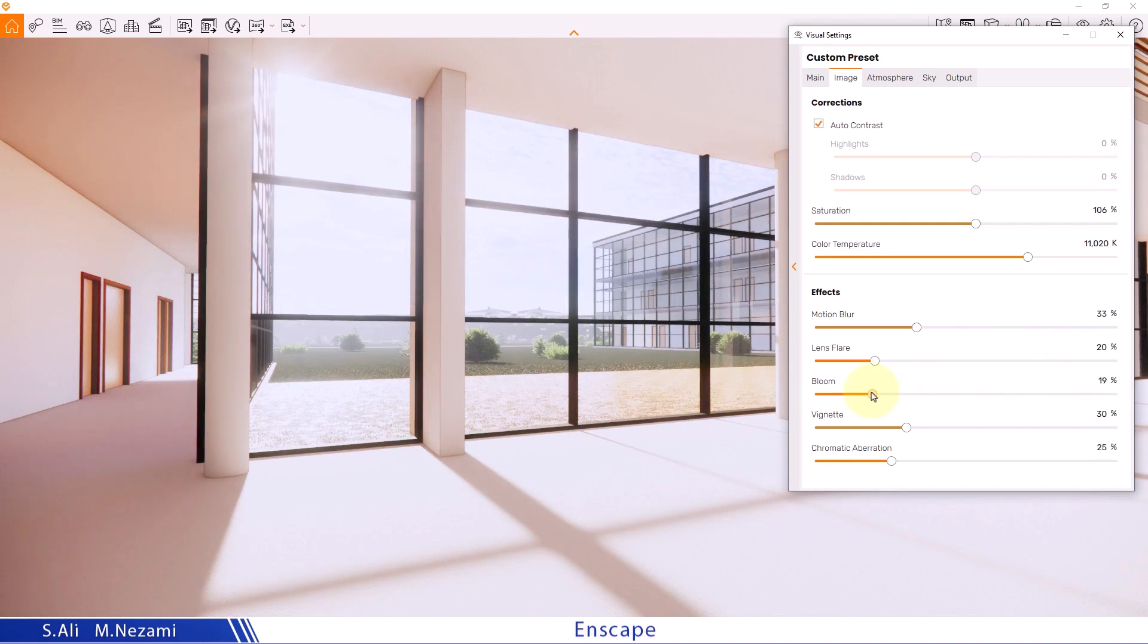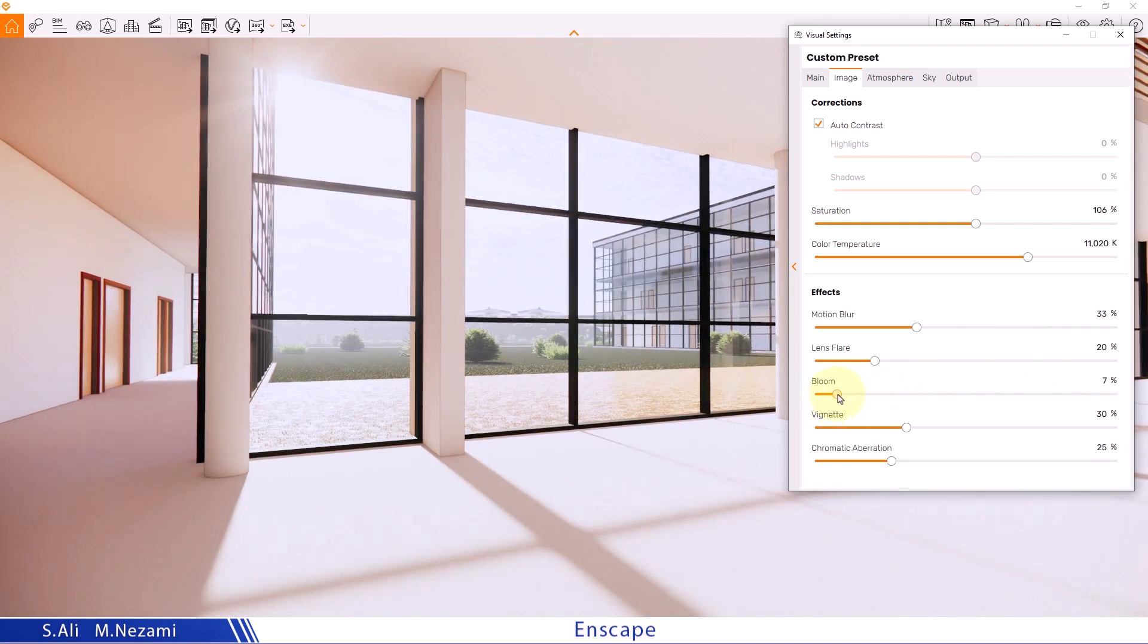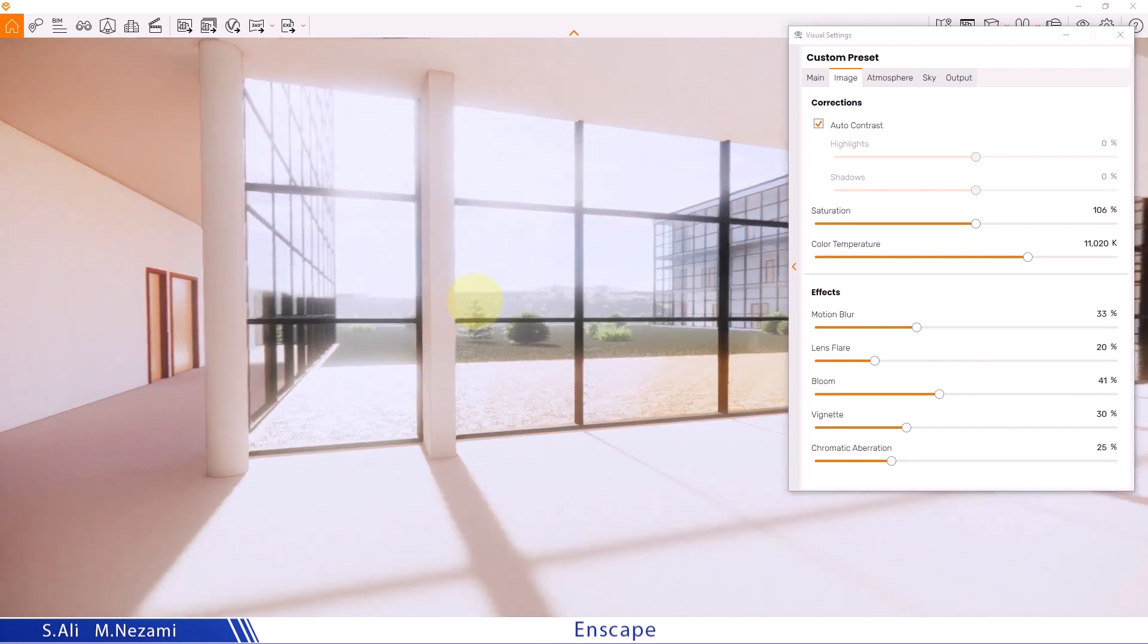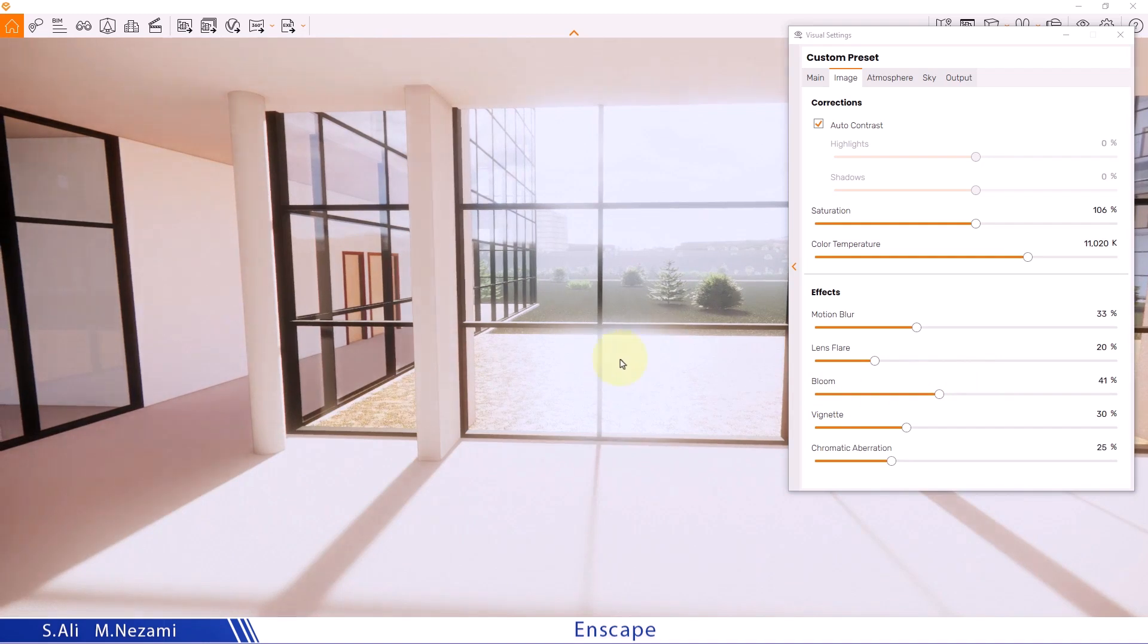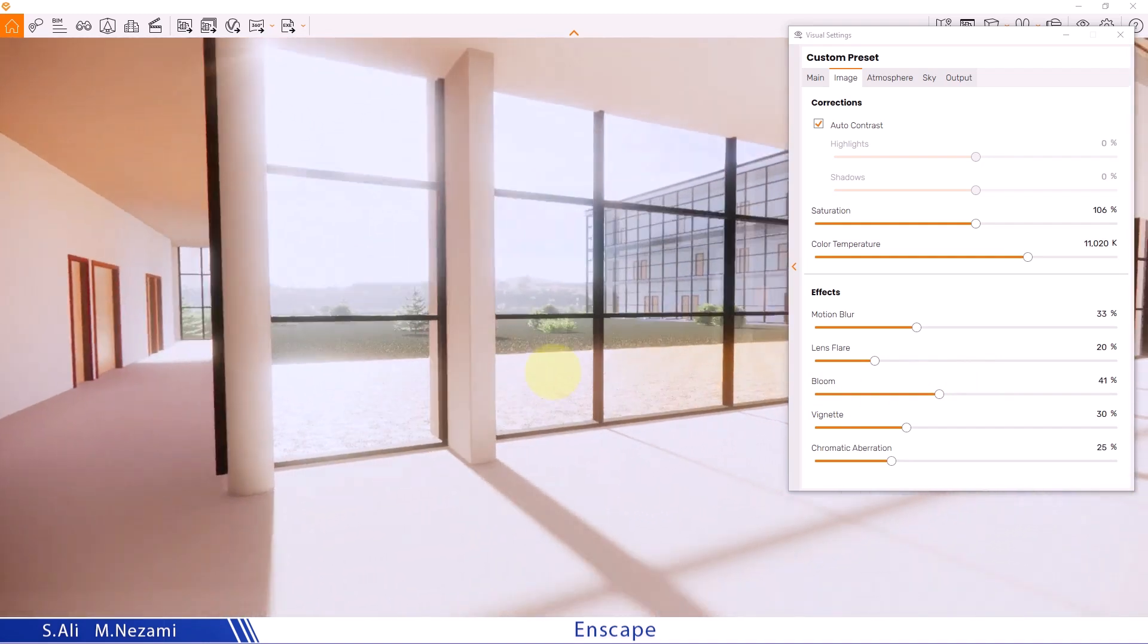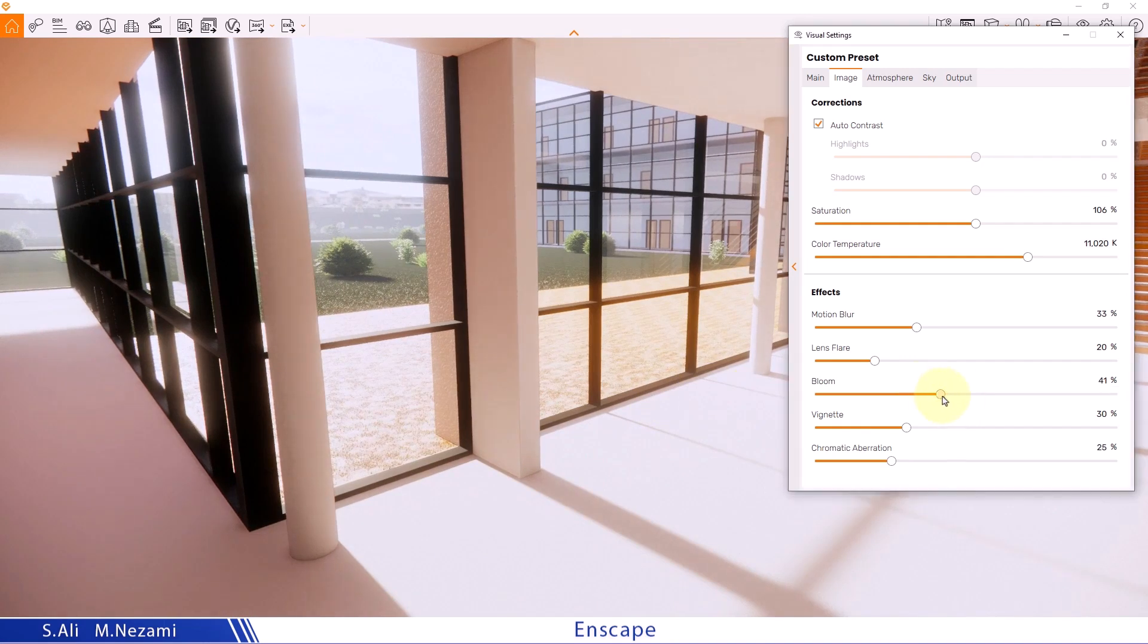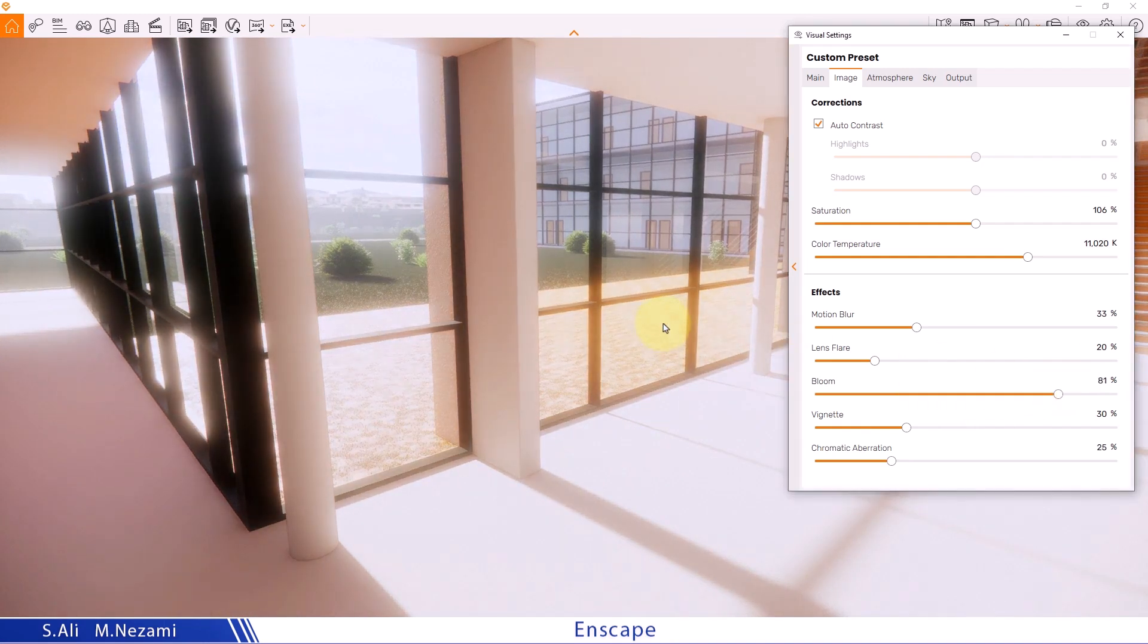The next option is Bloom. This controls the glow of light-emitting objects or the reflections of objects hit by light. Increasing it gives everything a kind of halo glow or makes them appear as their own light sources.